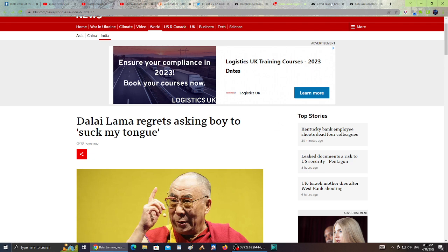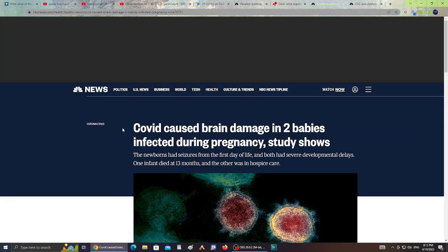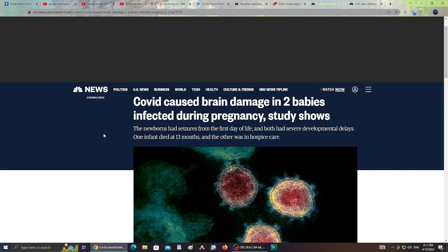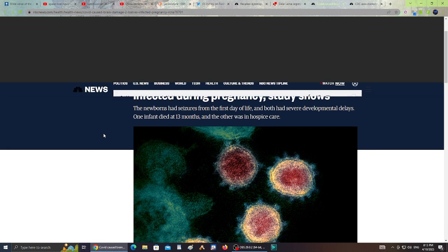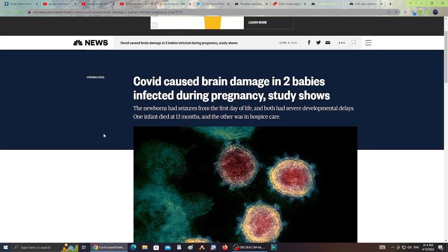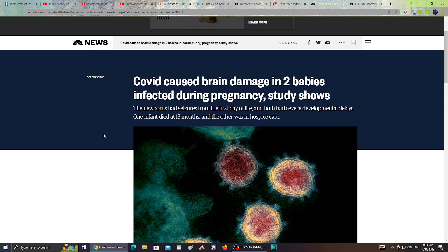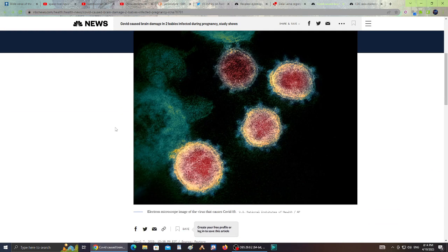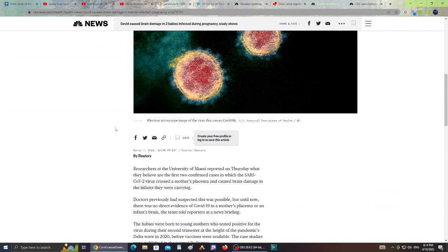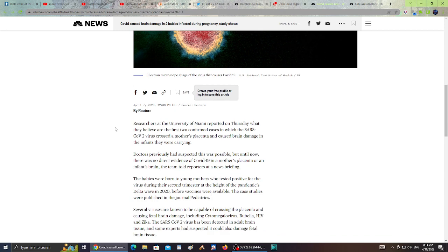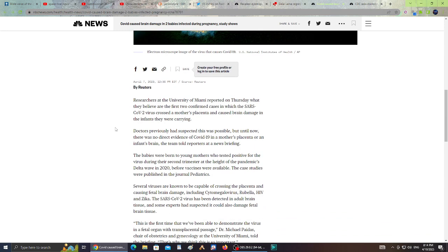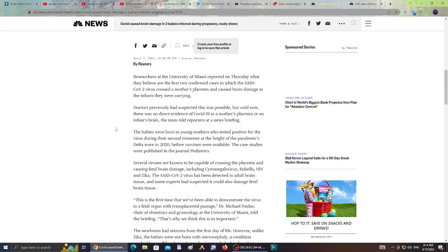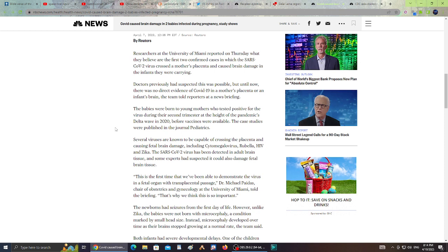Next, COVID caused brain damage in two babies infected during pregnancy, study shows. The newborns had seizures for the first day of life and both had severe developmental delays. One infant died at 13 months and the other was in hospice care.